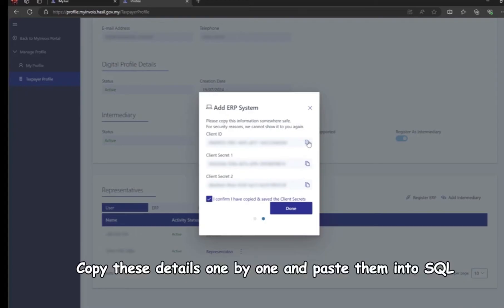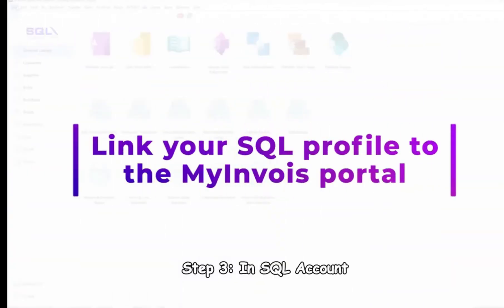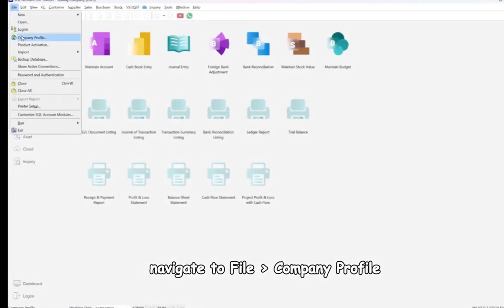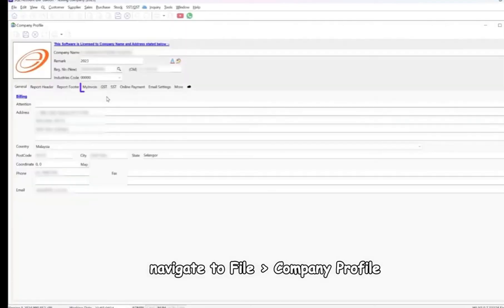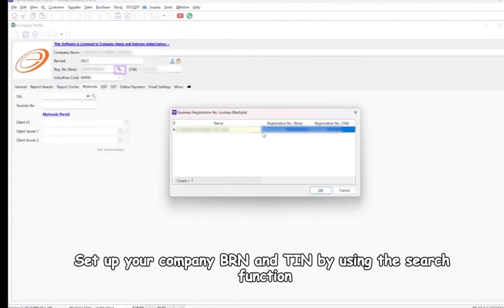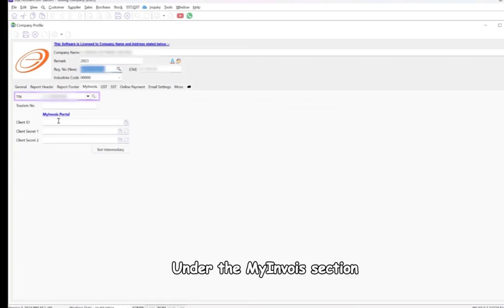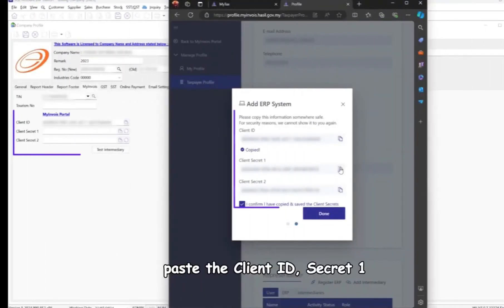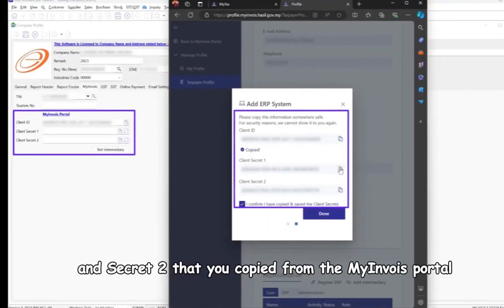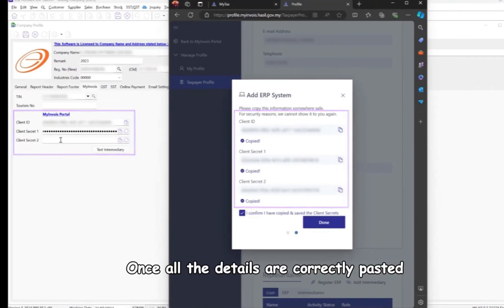Copy these details one by one and paste them into SQL. Step 3: In SQL Account, navigate to File > Company Profile. Set up your company BRN and TIN using the search function under the MyInvoice section. Paste the Client ID, Secret 1, and Secret 2 that you copied from the MyInvoice portal.